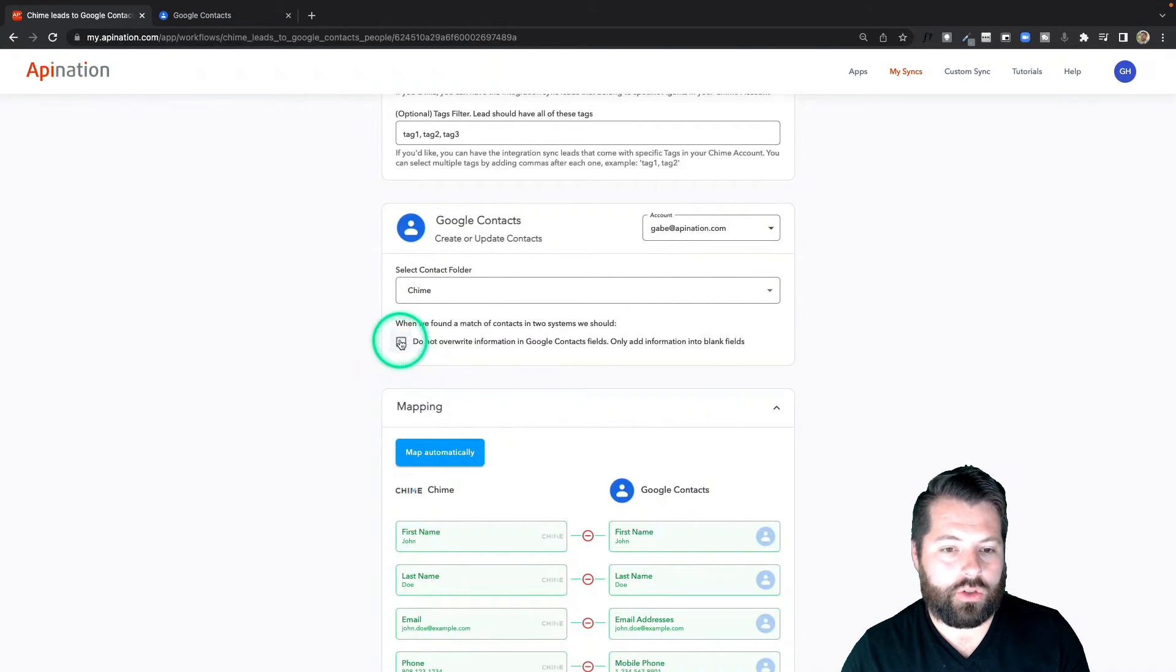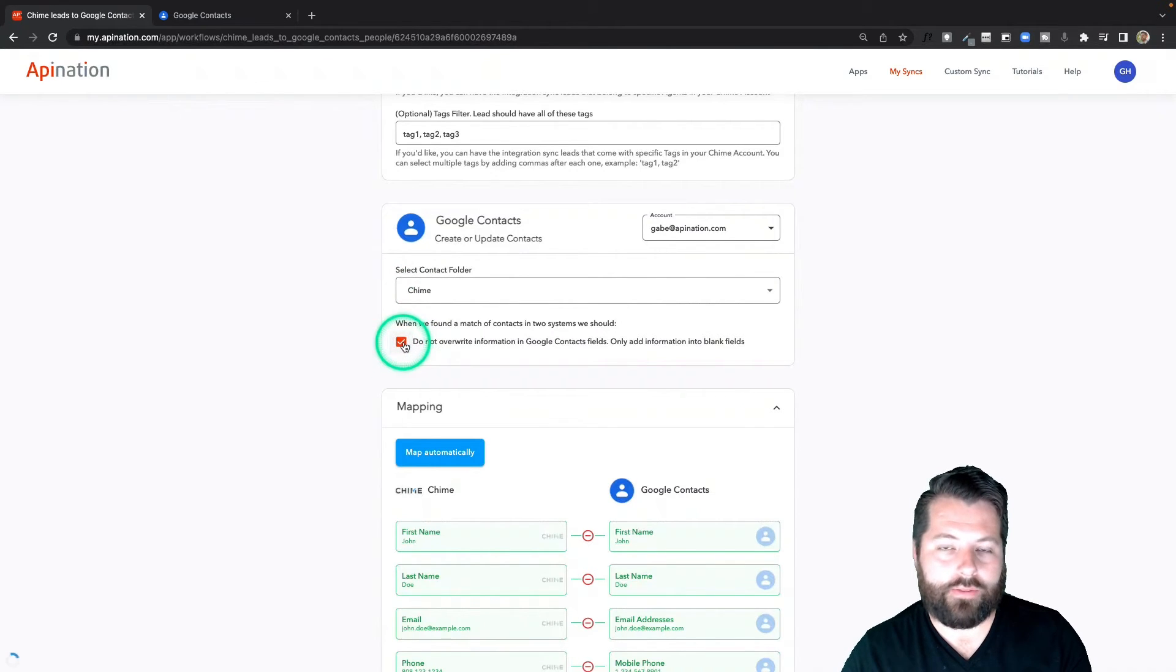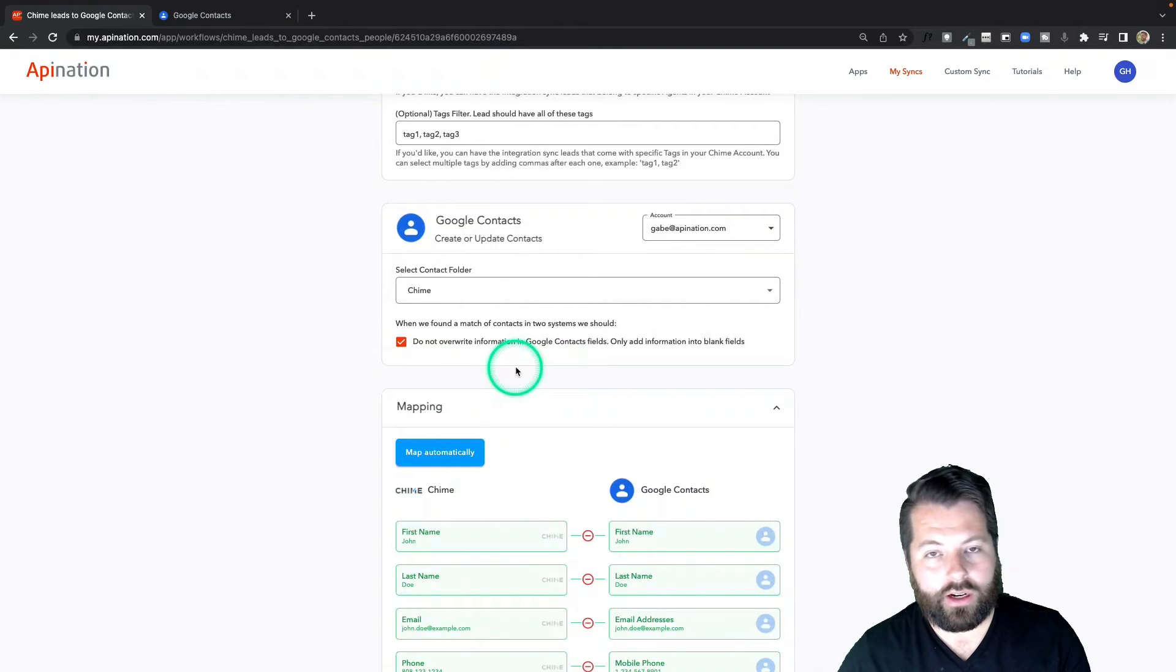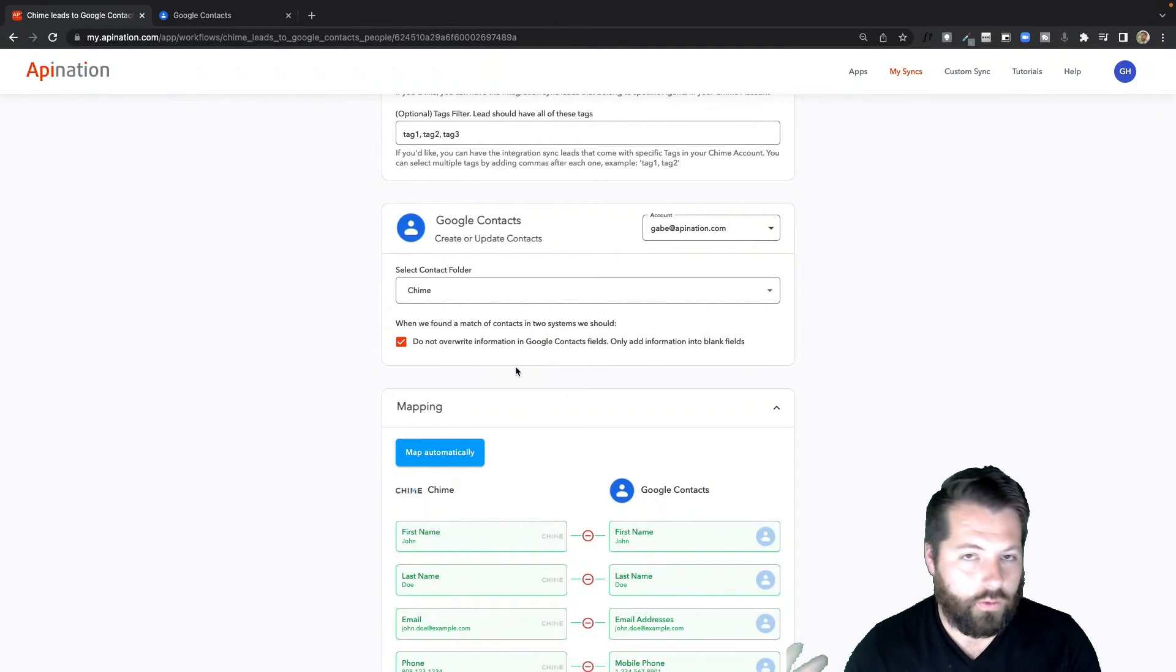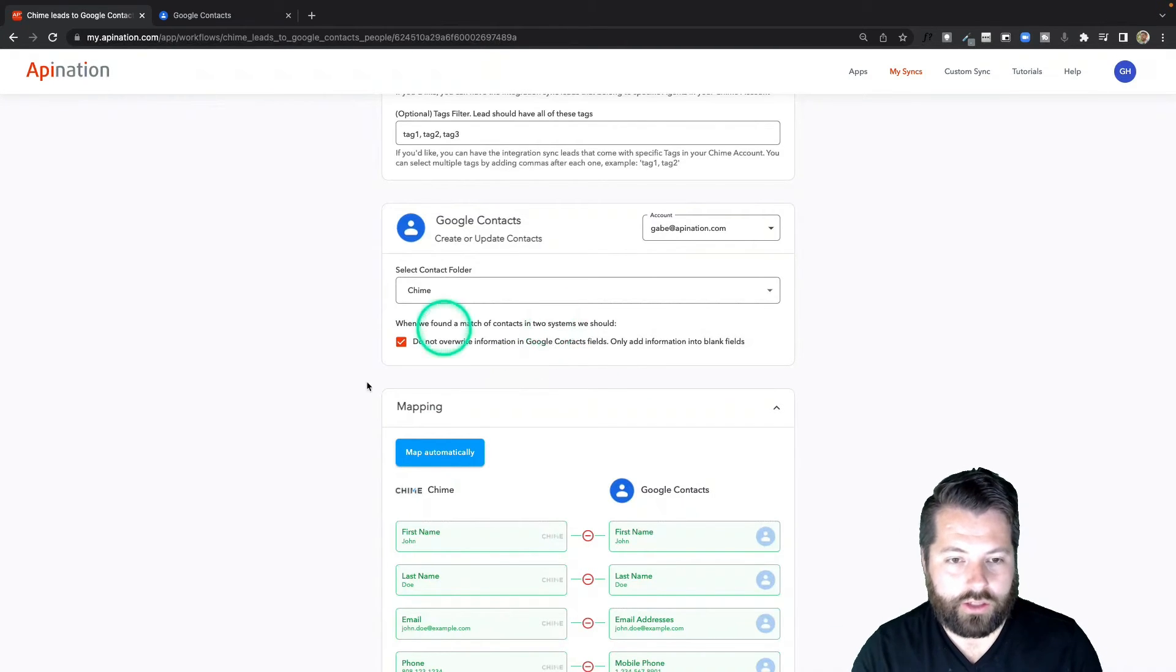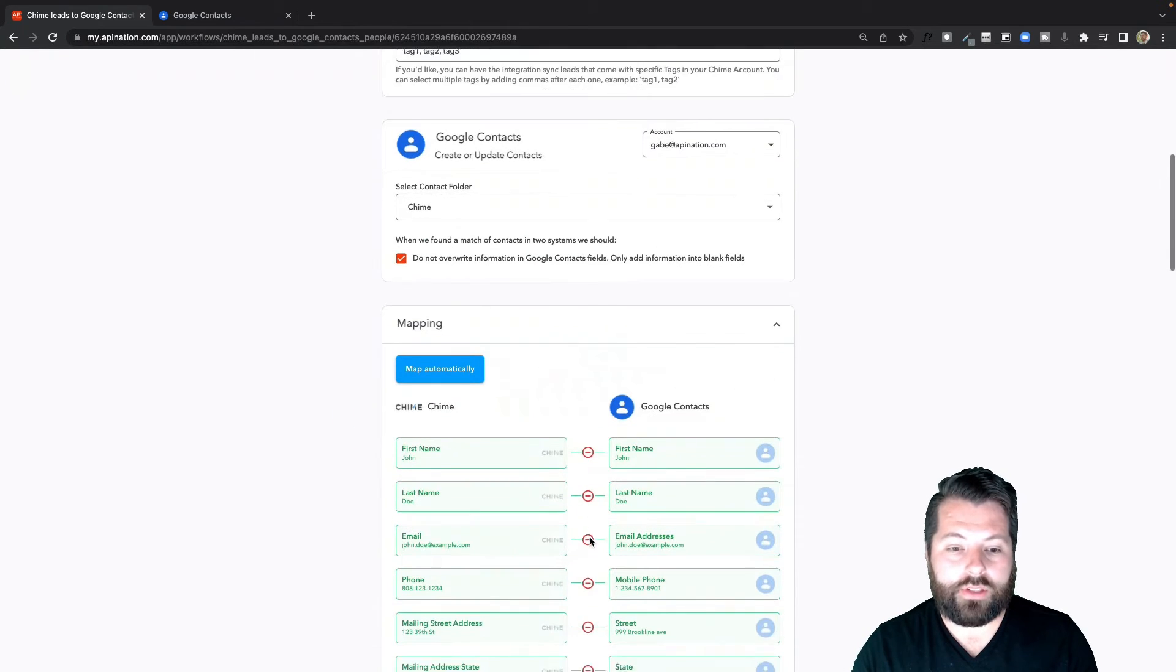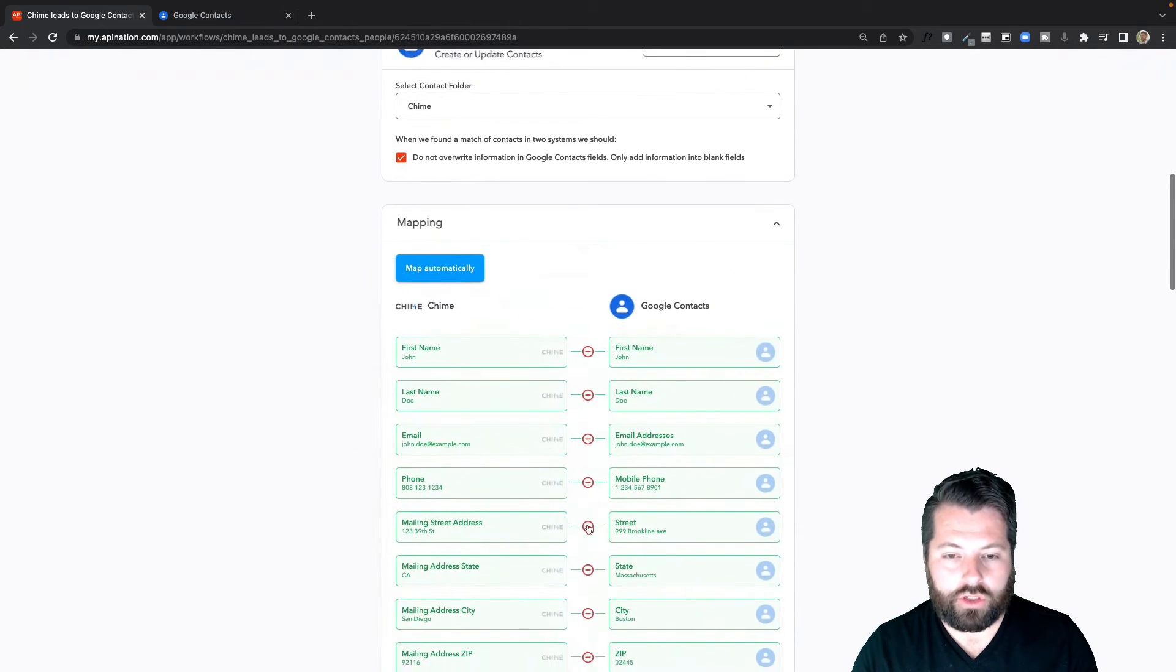And I'm also going to choose not to overwrite any information in Google Contacts if I already have a contact in there. Just fill in the blanks, don't overwrite it from scratch. That looks good.